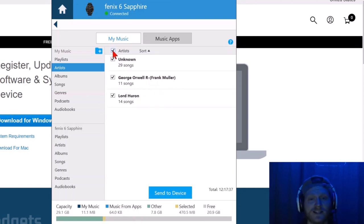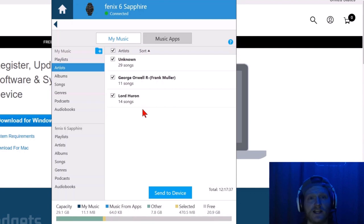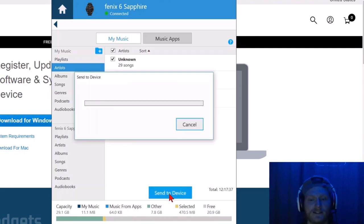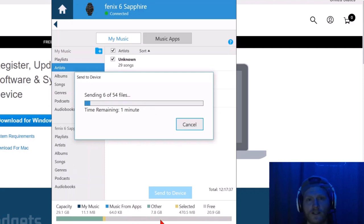Now what we need to do is select all the audio files we want to upload. Once you've selected all of them, go down to the bottom and select send to device. Now it's going to send 54 files to my computer.